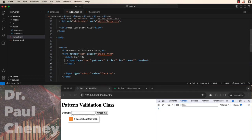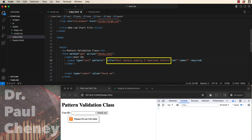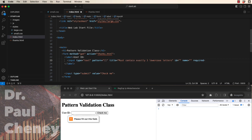So for our first example, let's create an input that contains exactly three lowercase letters. In the pattern, we're going to start with two square brackets, followed by two curlies. Now in the curlies, we put the number of required characters. In this case, you can see it's exactly three.